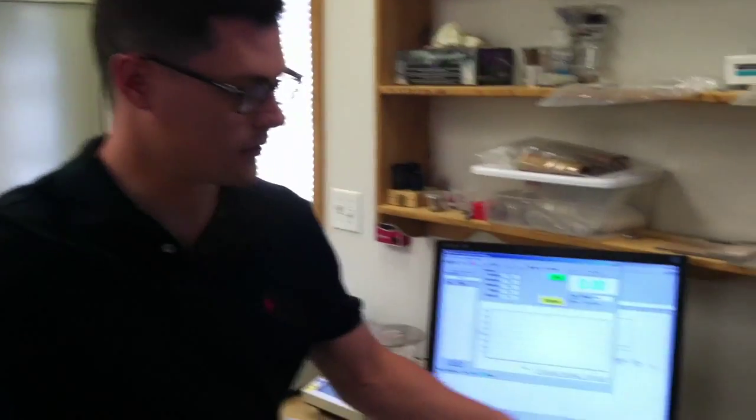This is Rob Lawrence from SovTech. Today I'm going to demonstrate our precision spot checker, our model SC-1000.